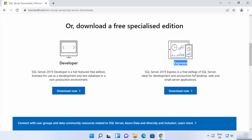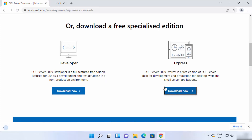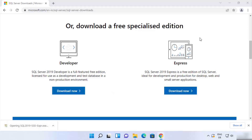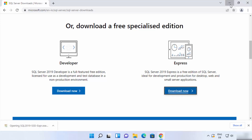We are going to download the Express version, so I'm going to click on the Download Now button, which will start the download of the exe file. Once this executable file is downloaded, I'm going to click on it. Let me minimize my browser — you can see SQL Server setup has been started on my Windows 11 operating system.